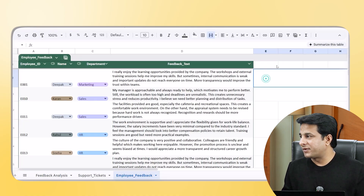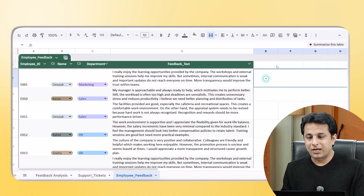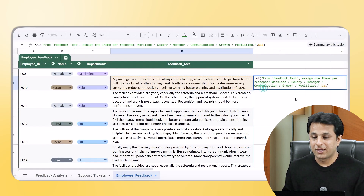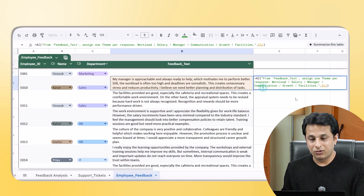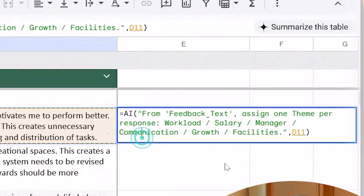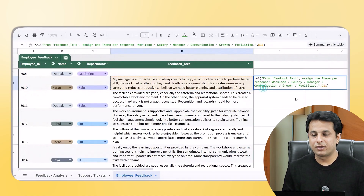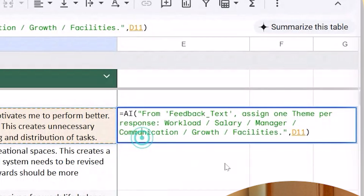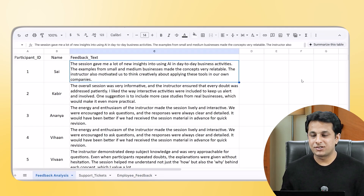The third example is employee feedback. Companies take employee feedback to understand and fix problems — is the issue about salary, workload, the manager, admin, or facilities? The prompt is: =AI(), from the feedback text, assign one theme per response from these options: workload, salary, manager, communication, growth, or facilities. Once I press Enter, I drag it down for all hundred, thousand, or ten thousand employees.